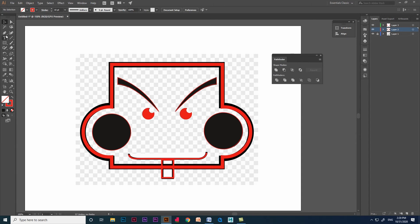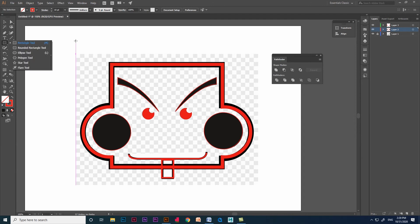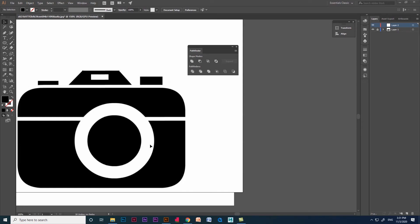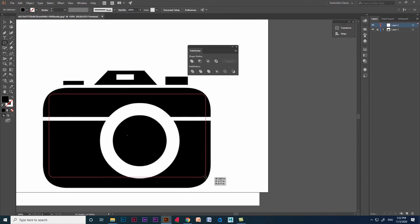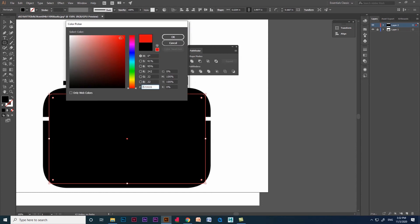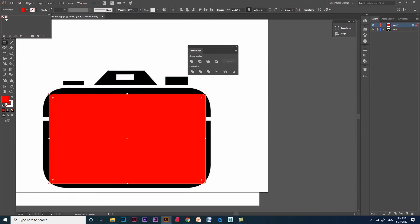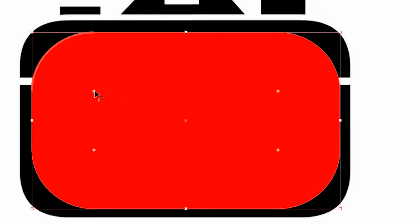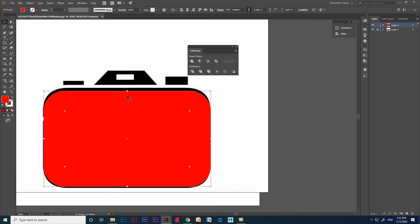Let's see the remaining options in the pathfinder tool with a different example. Let's place a camera vector design image and start tracing it using the pathfinder option. The reason for using pathfinder option like this is so we can get a clear understanding and ideas about the tool. Let's trace the second image — click and drag a rounded rectangle. We can see the corner points that help us create sharp edges and curved edges, so click and drag for the curve. Then keep it aside.